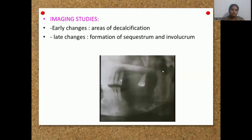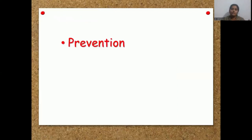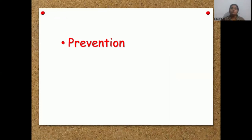Radiographically, areas of decalcification can be seen. In later stages, involucrum and sequestrum can be seen. The best method is prevention in case of osteoradionecrosis. Before a patient is posted for radiotherapy, all periodontally compromised teeth and infectious sources have to be treated. Any indicated extractions and treatments should be completed before radiotherapy, so that we can prevent future infections and osteoradionecrosis.